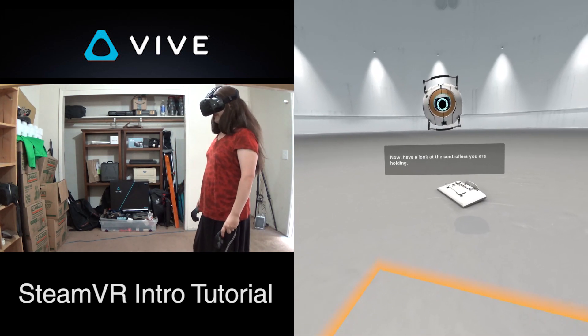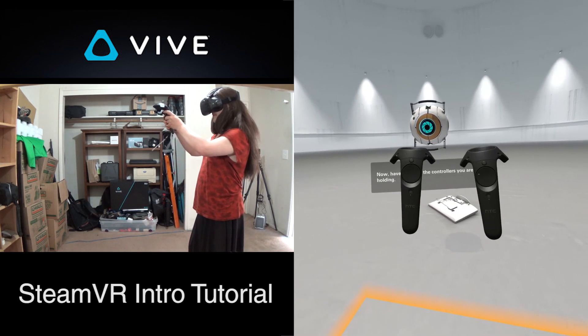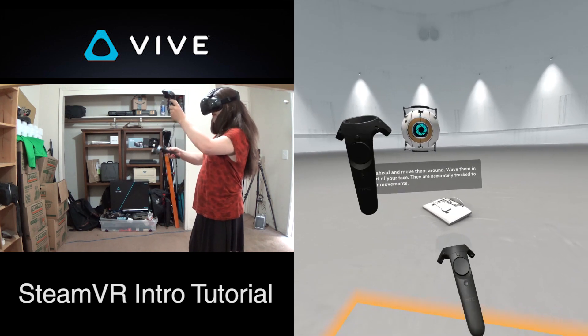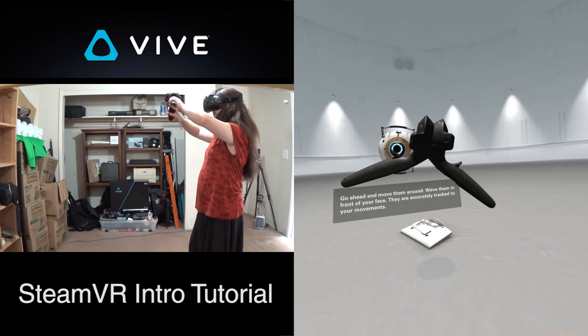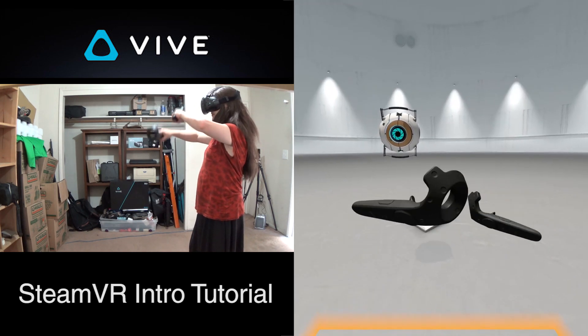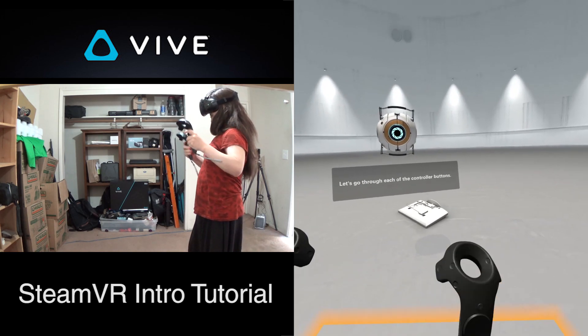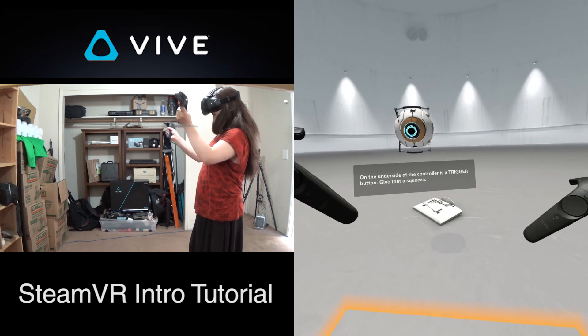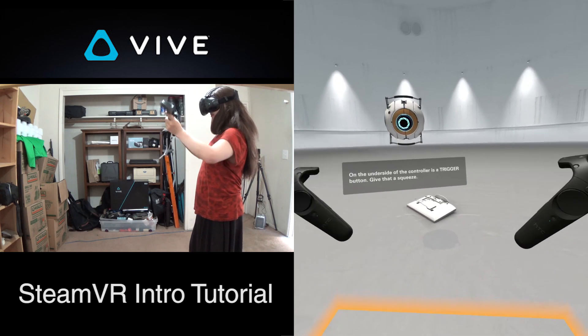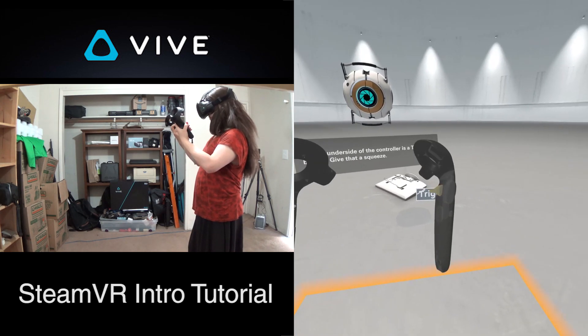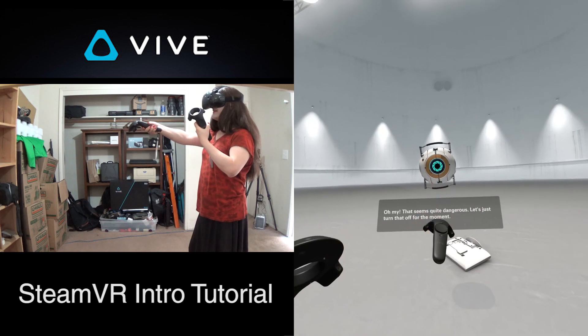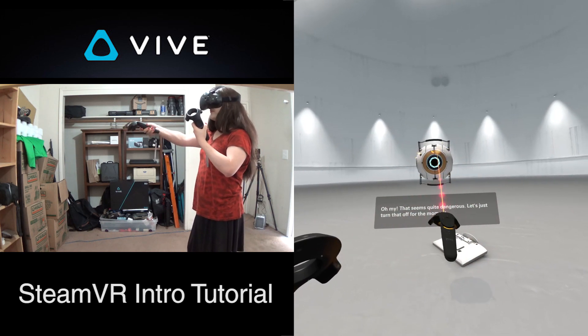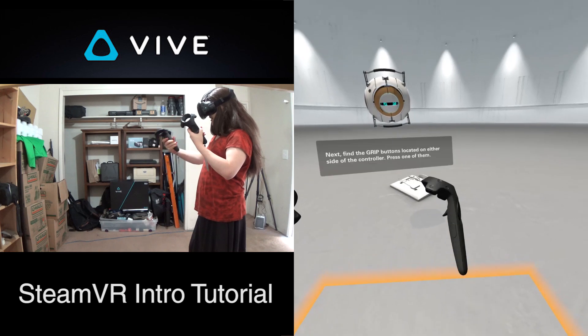Now have a look at the controllers you're holding. Go ahead, move them around. Wave them in front of your face. They are accurately tracked to your movements. Let's go through each of the controller buttons. On the underside of the controller is a trigger button. Give that a squeeze. Oh my, that seems quite dangerous. Let's just turn that off for the moment.